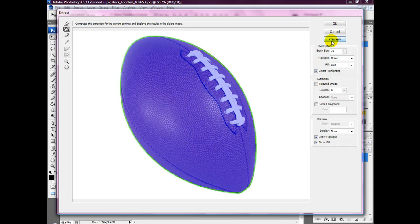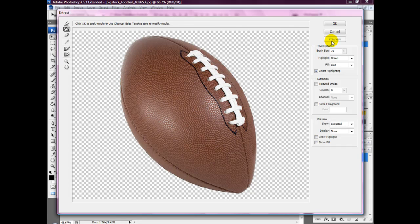Then we're going to go to preview to see what it's going to look like once it's cut out. And you can notice that some of the edges have been a bit chopped out a little bit.